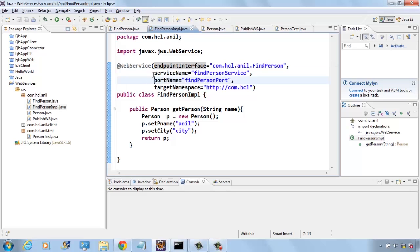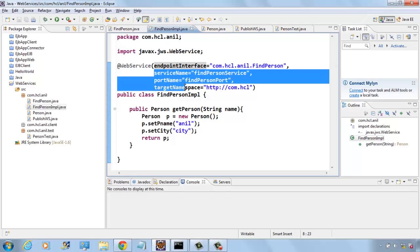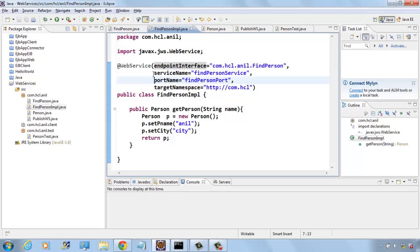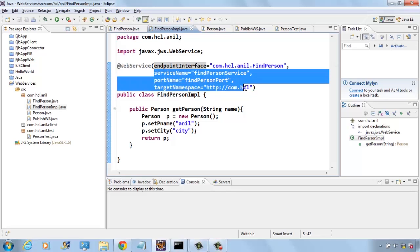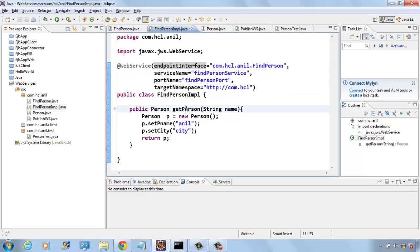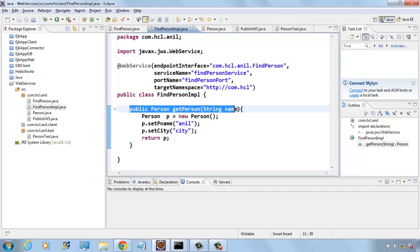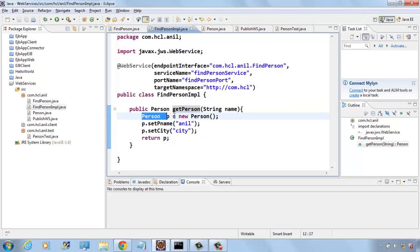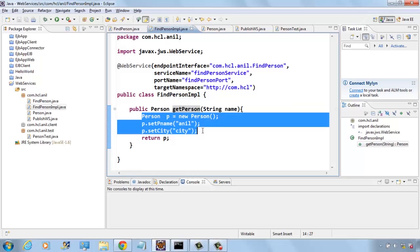All these three properties are not mandatory and are optional. If you don't provide them, it will take the default values. Here we are implementing the getPerson method. I am using a dummy implementation.